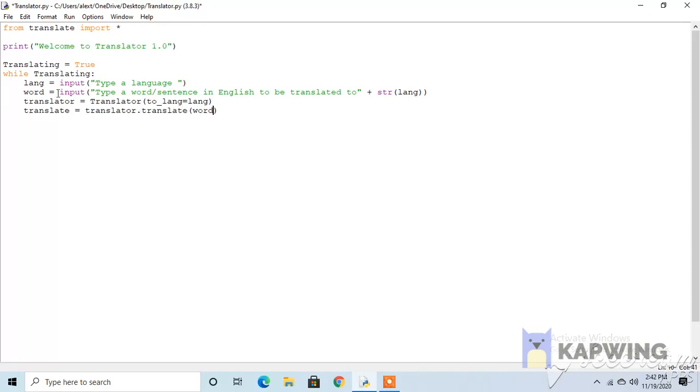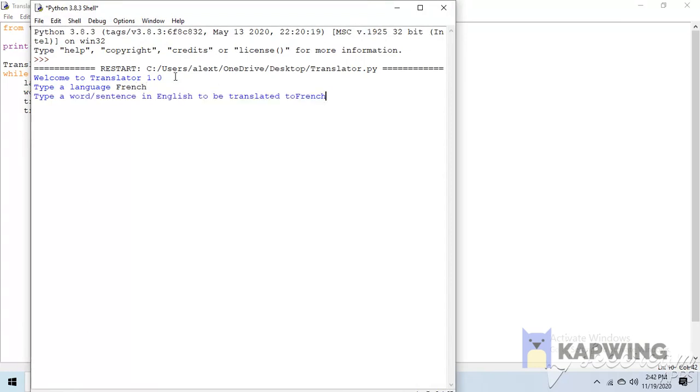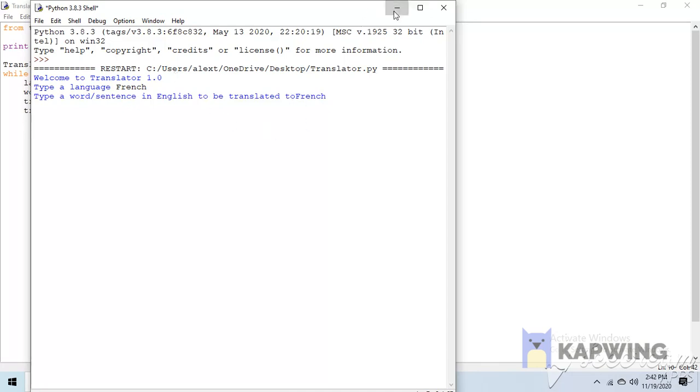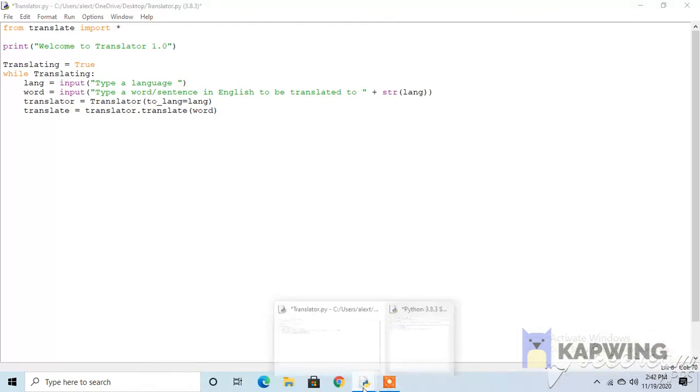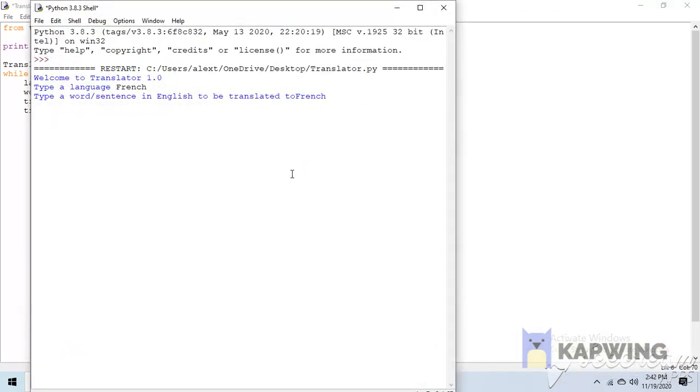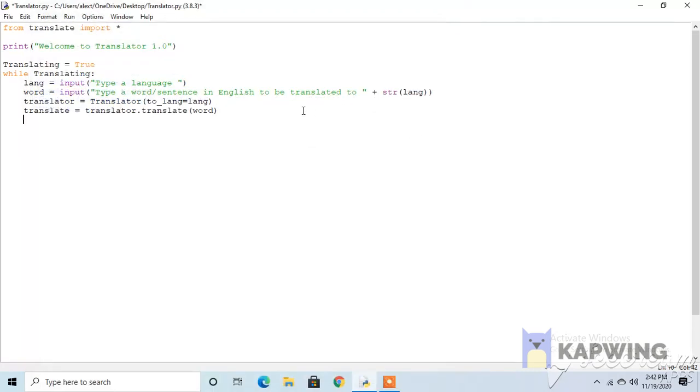Now let's just quickly run that, F5 and enter. Type a language, let's just say French. You can see it says the welcome message and everything. Type a word or sentence in English to be translated to French. We should make a space over here, I forgot. Anyway, let's continue. To French, let's say just hello world. Oh yeah, we forgot we need to make it print the translation.